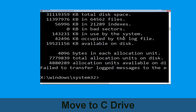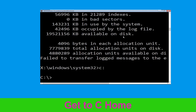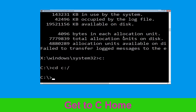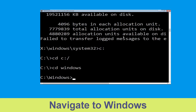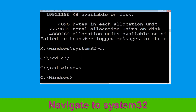Type c: and hit Enter to execute the command. Then type cd c:\ and hit Enter. Type cd windows and hit Enter. Now type cd system32 and hit Enter.